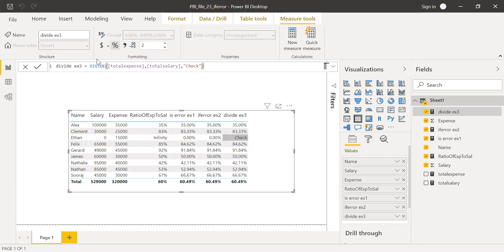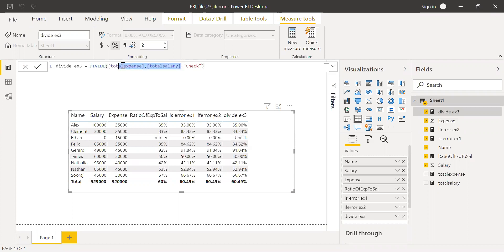If the first condition is an error, it goes to the third parameter. If this statement, sorry, if this particular parameter fails, then the alternate result is check here.